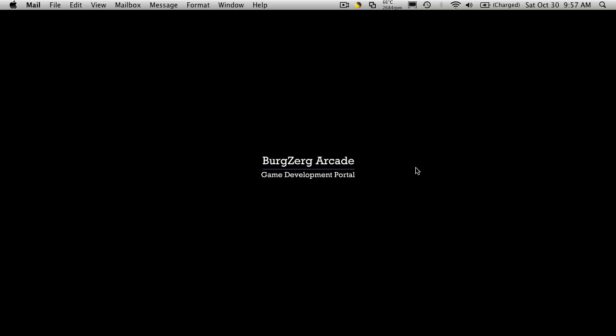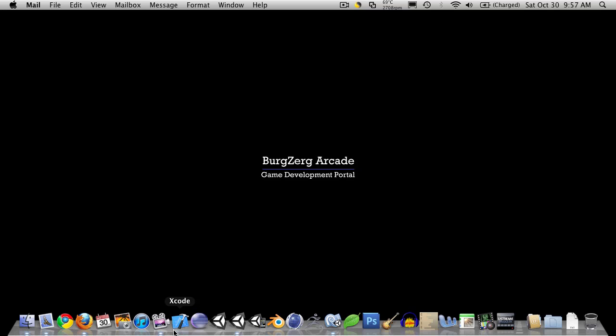Hi, this is PD at BergZergArcade at BergZergArcade.com and today we're going to work on our clothing class. So let's go ahead and open up Unity.